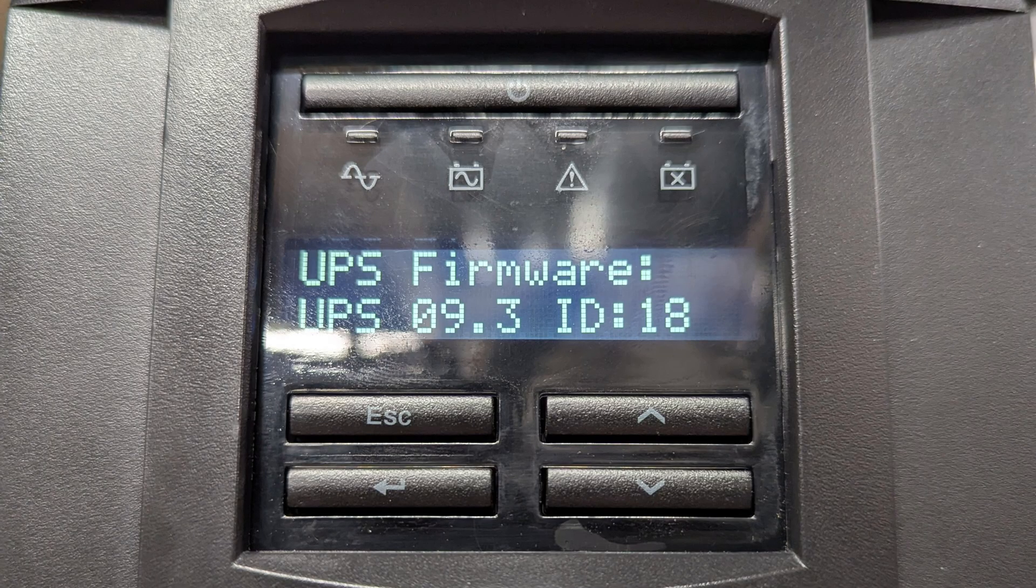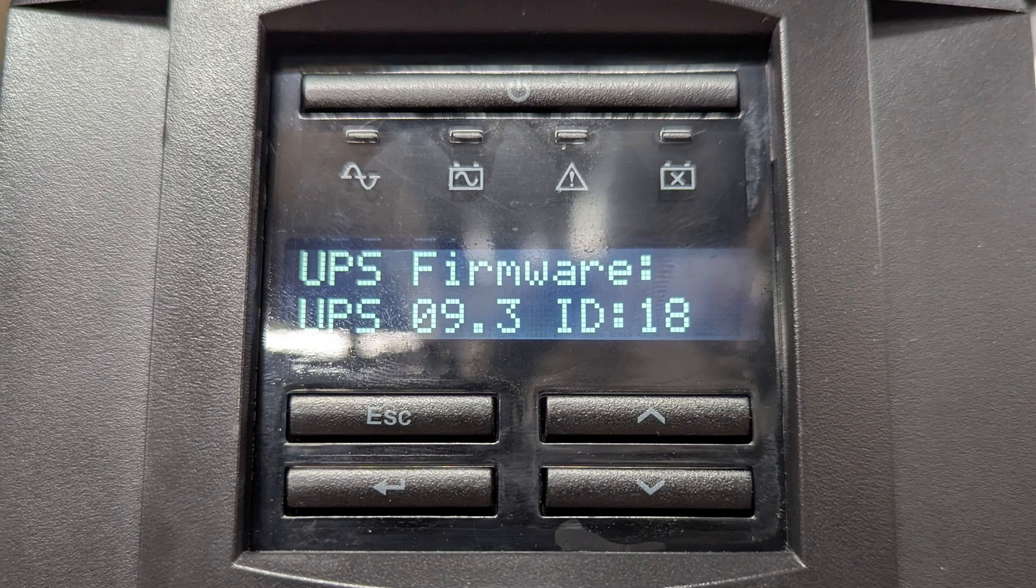In my case I am on firmware 9.3 and the unit has a hardware code of 18.